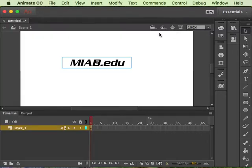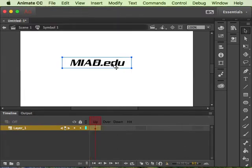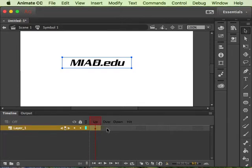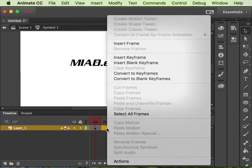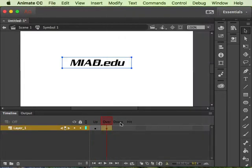So convert it to a button symbol, double click to jump inside of it. You get the up, over, down and hit state. On my over state I'm going to control click that and insert keyframe.